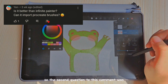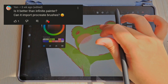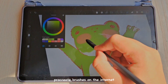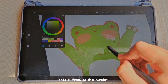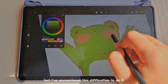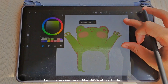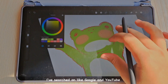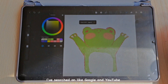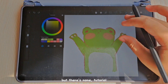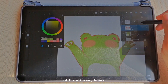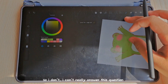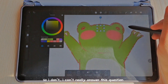Regarding importing Procreate brushes: I tried to import free Procreate brushes from the internet into HiPen, but I encountered difficulties. I searched on Google and YouTube and couldn't find any tutorial on importing brushes into HiPen, so I can't really answer that question — sorry about that.